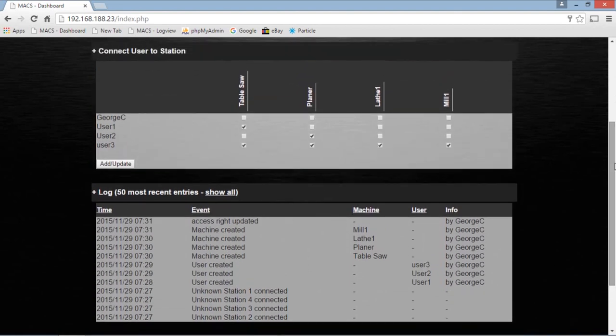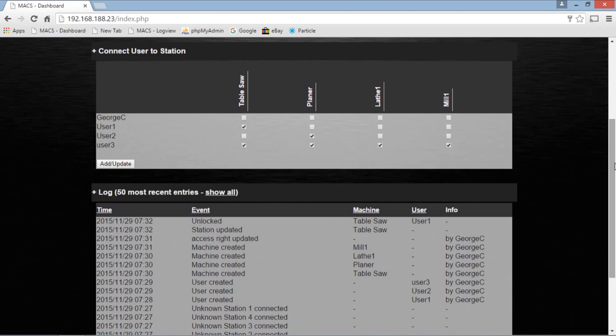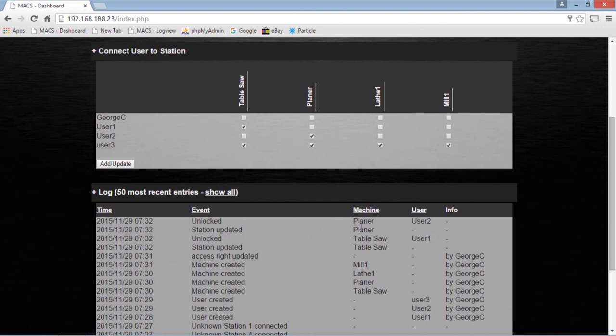Now, if I go over here and take user number one and try the table saw, we'll see it's unlocked. Unlocked means that the device can be run. So user number one is using the table saw. User number two, we'll put him in place so he can use the planer. And he's unlocked. User number three can use anything. I'm going to go ahead and put him over there on the milling machine.